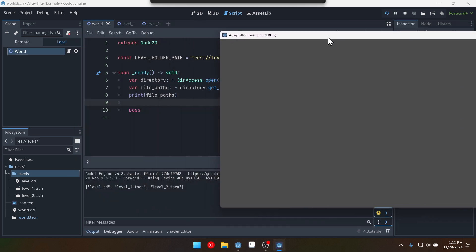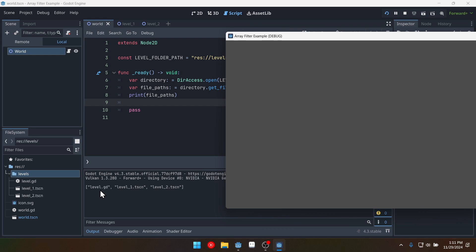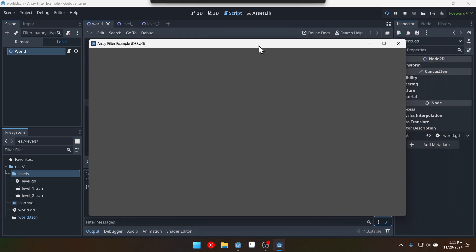And down here at the bottom we can see we have level.gd, level1.tscn, and level2.tscn. And those are the files inside of our levels folder stored in an array. Which is what we'd expect.